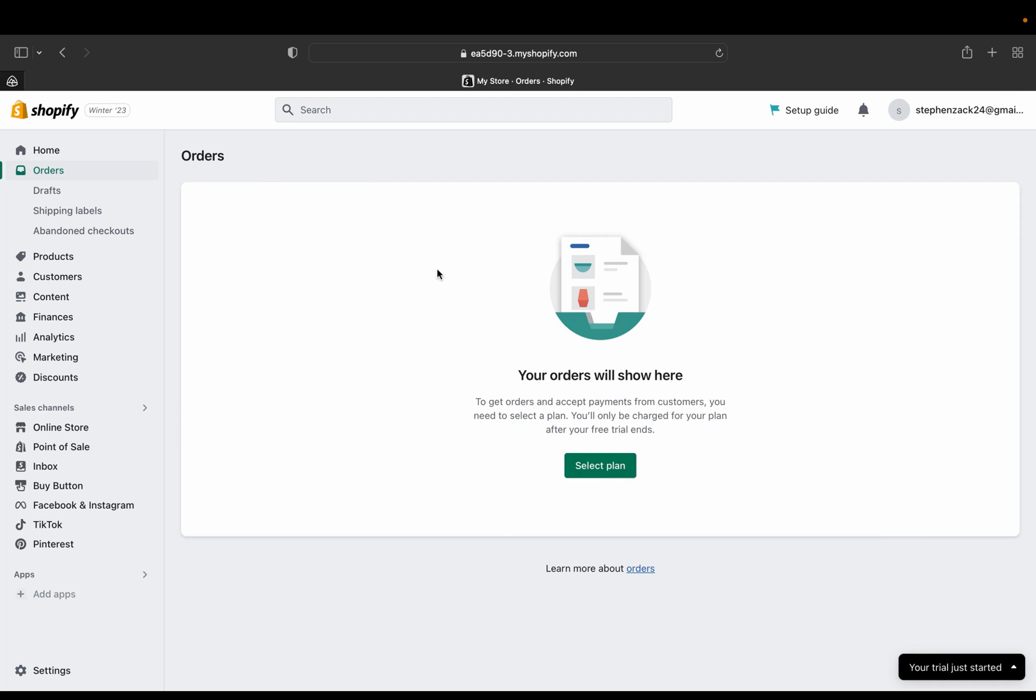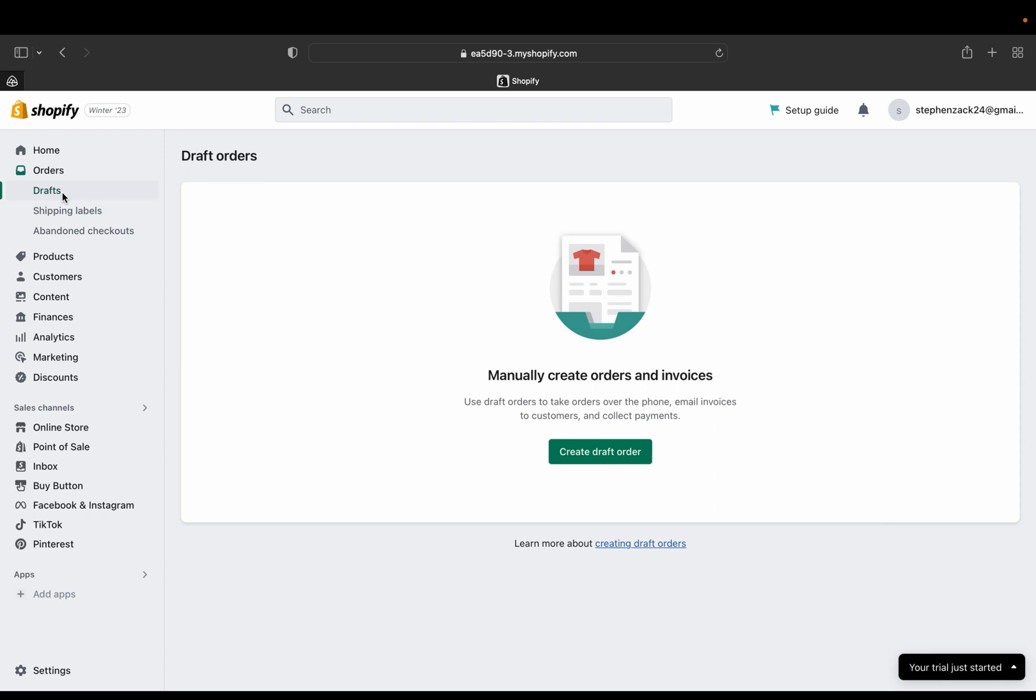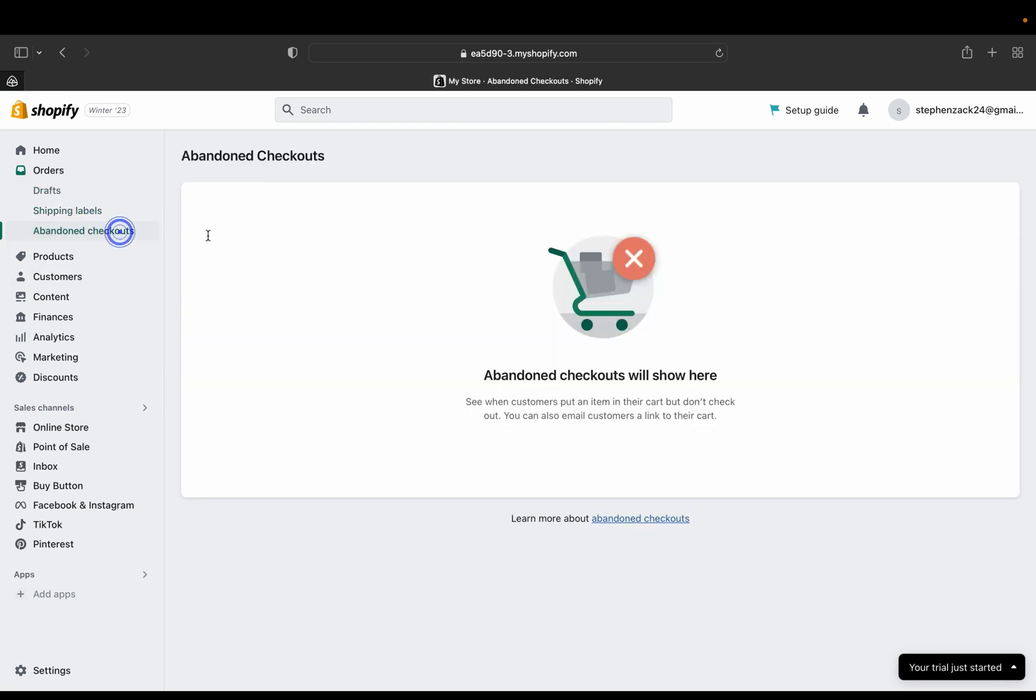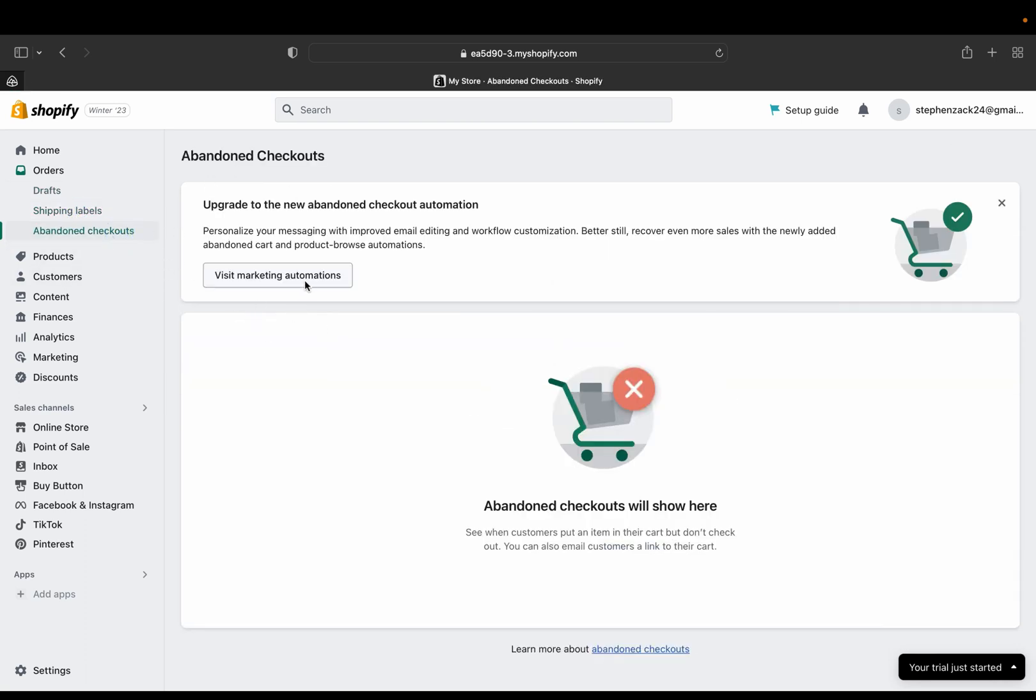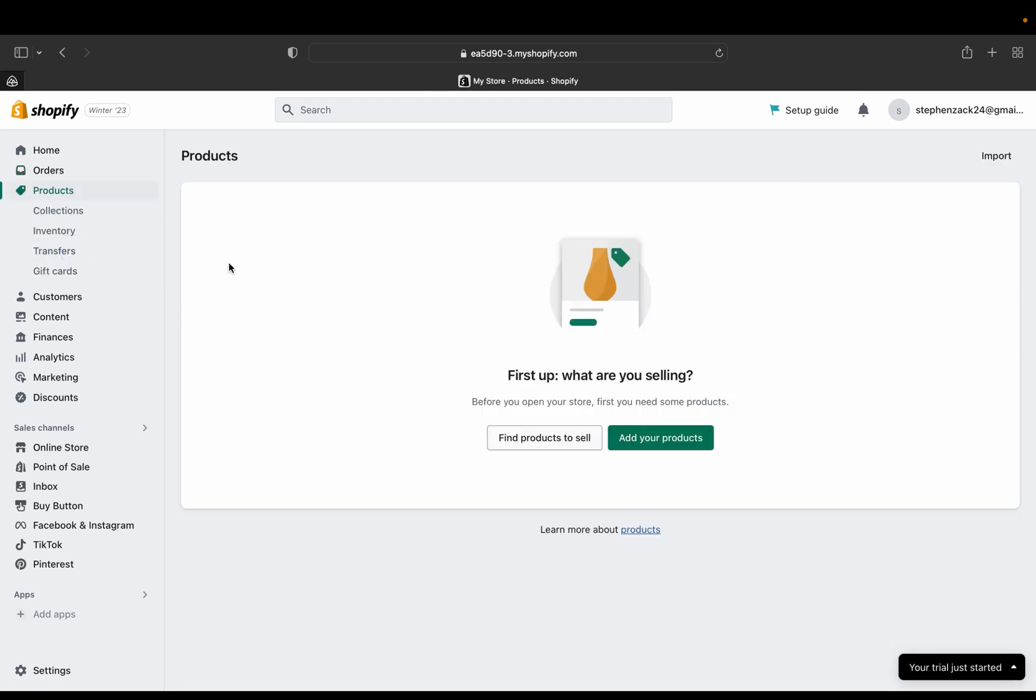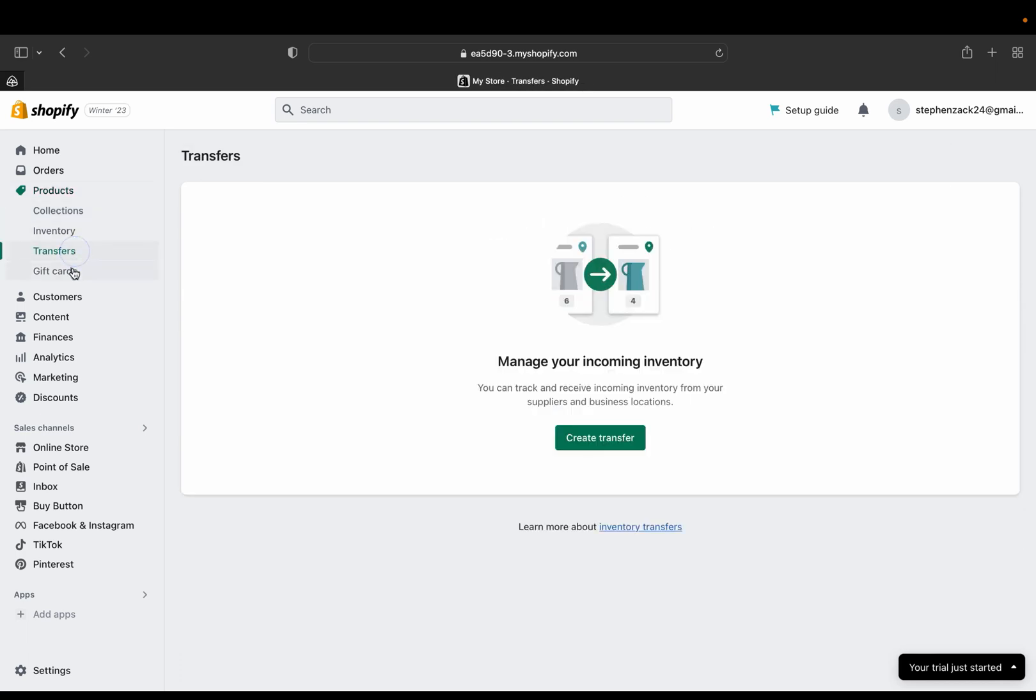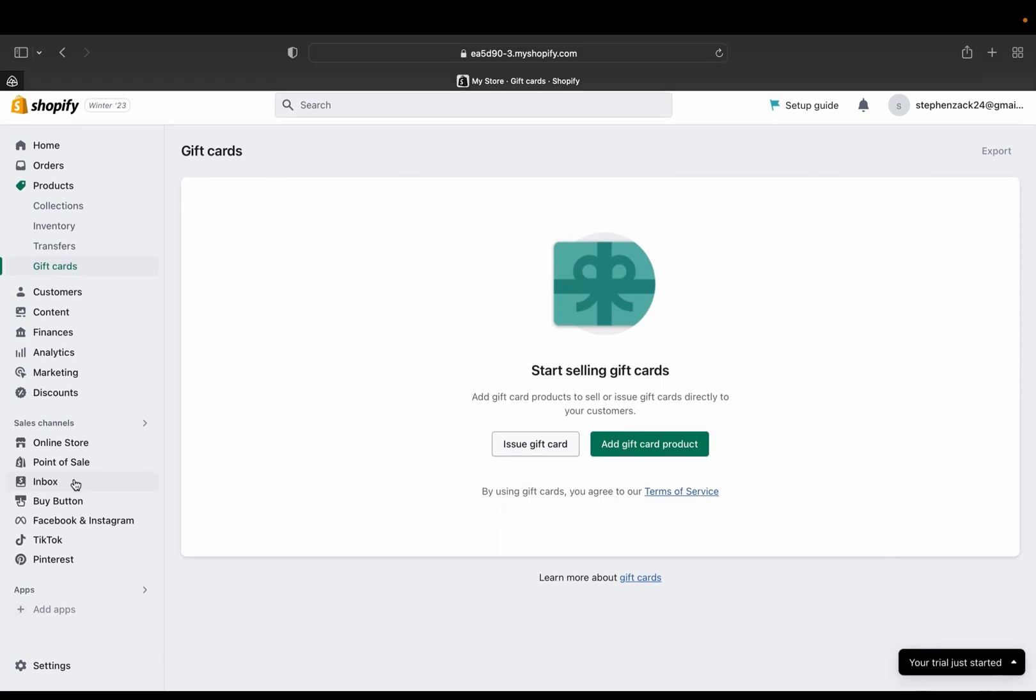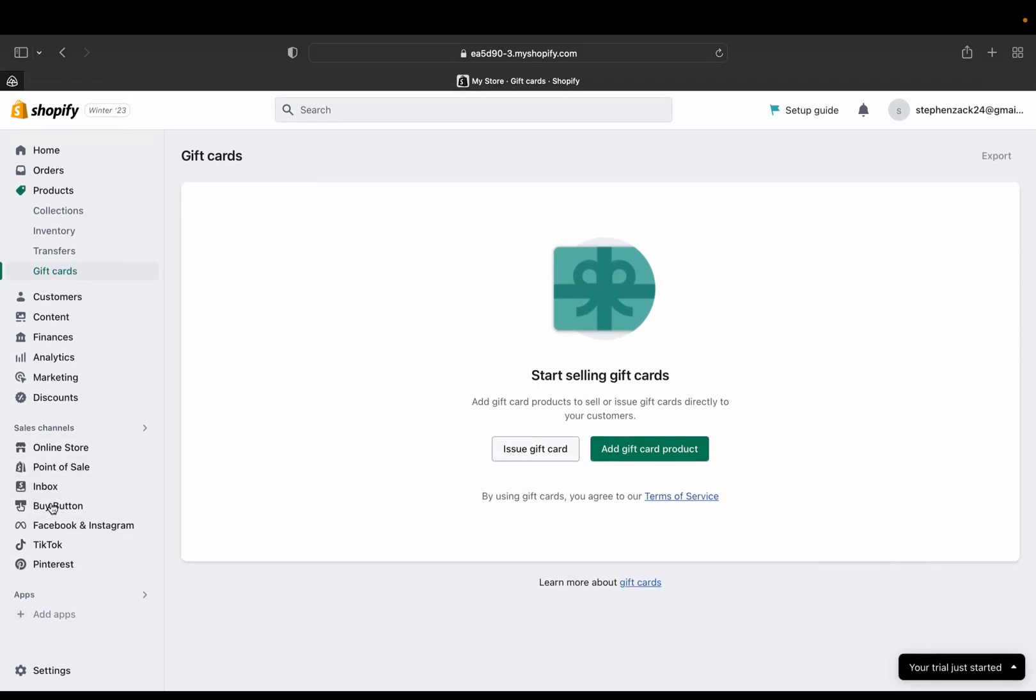You can see all the draft orders and then this is where all the shipping level will be located and abandoned carts, abandoned checkout will be located over here. And this is where all your products are going to be. And on the product section there is collection, inventory, different transfers, gift card, and many more. And these all down here will be your sales channel.